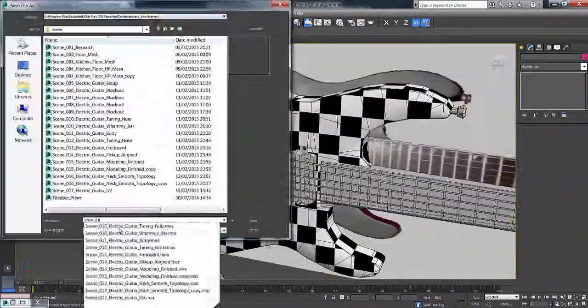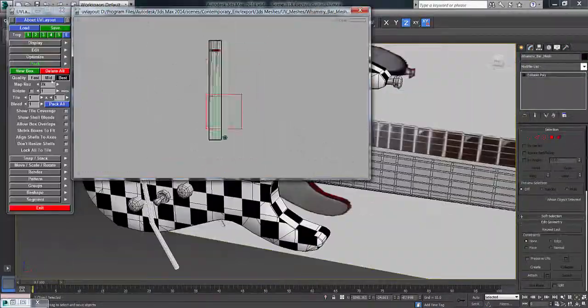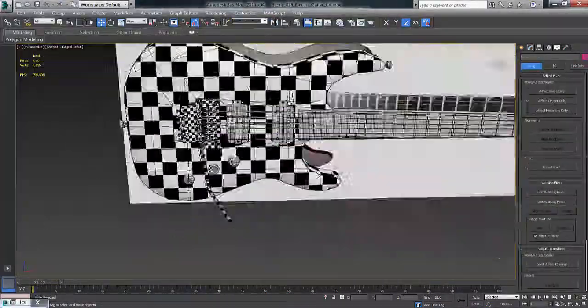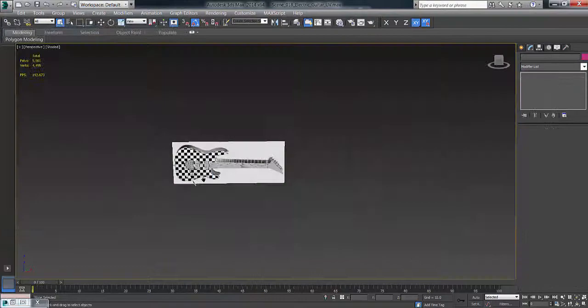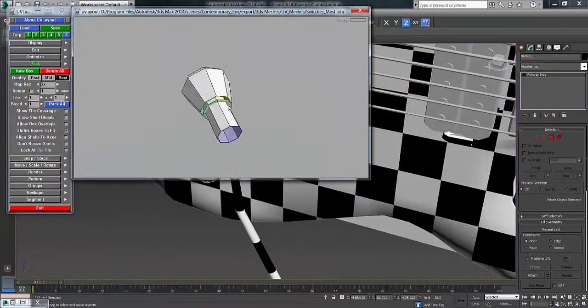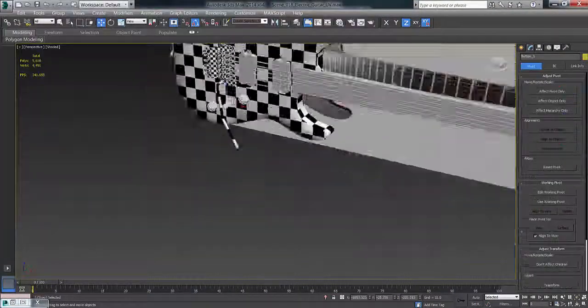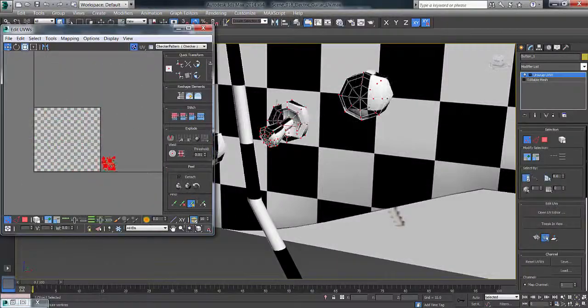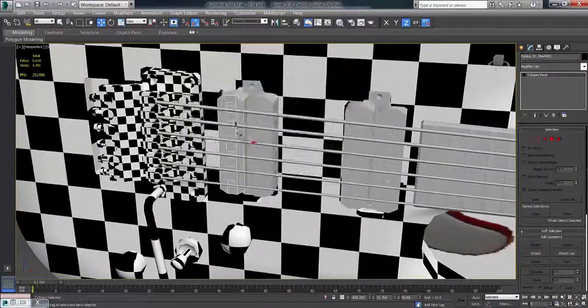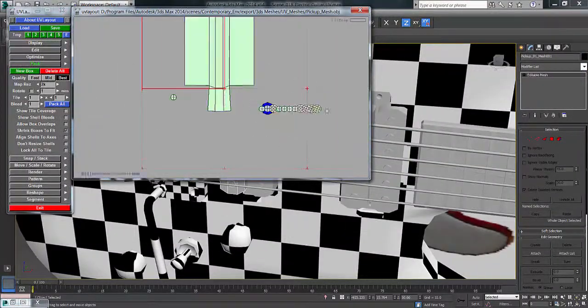I'm just at the back here, moving my way up the guitar. Moving to the whammy bar here - that's pretty quick - and I move to the switches at the bottom of the guitar and start looking at the pickups.